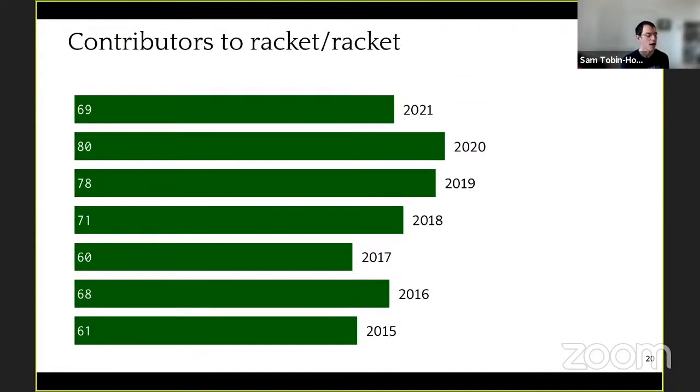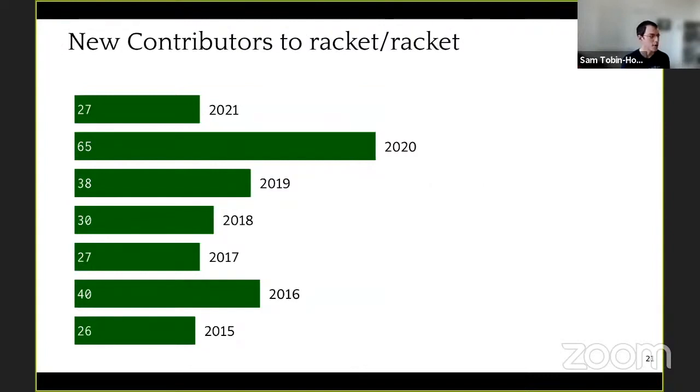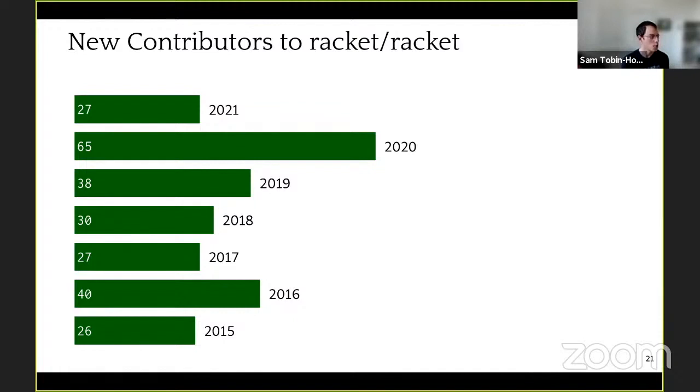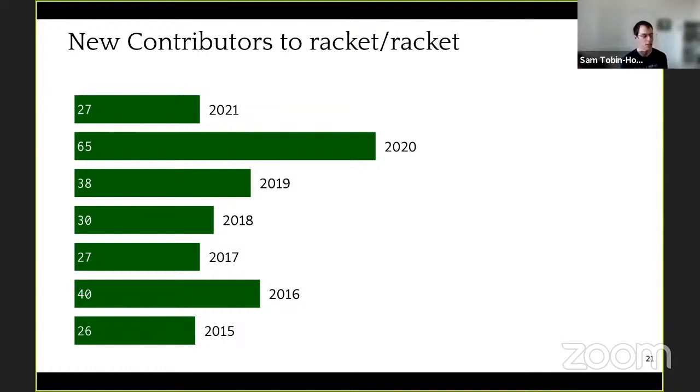We're continuing to have strong numbers of contributions, slightly fewer this year than last year. Last year was an unusual year because of the merge of the Chez Scheme branch, as you can see when we count new contributions. So we added all the contributions from Chez Scheme last year. This year we have slightly fewer new contributors, which is unfortunate. We need to continue working on bringing new people into the Racket community. But we've had lots of contributions in the form of talks, projects, exciting applications and other contributions. Many people are contributing to the Racket project, not just in the Racket repository.